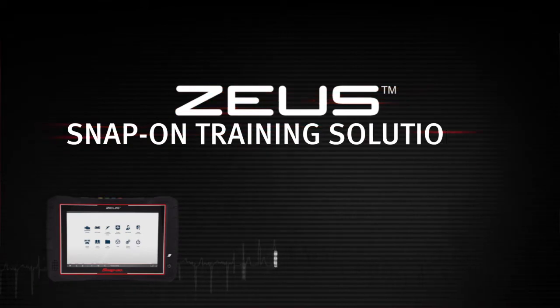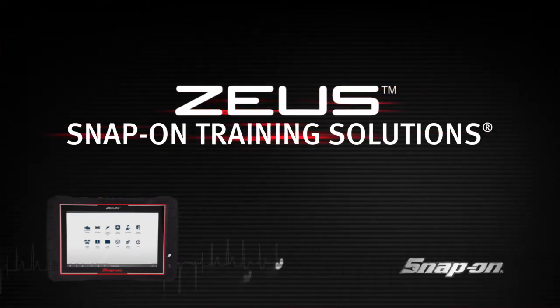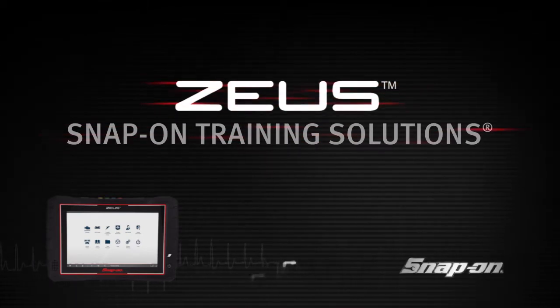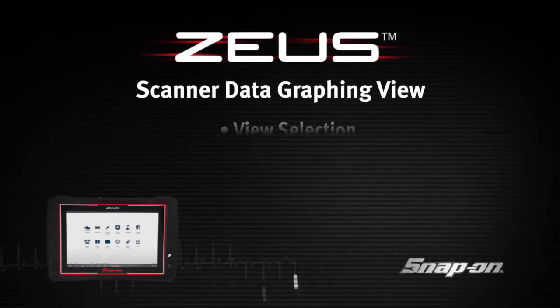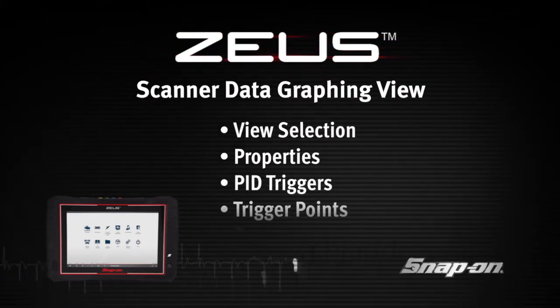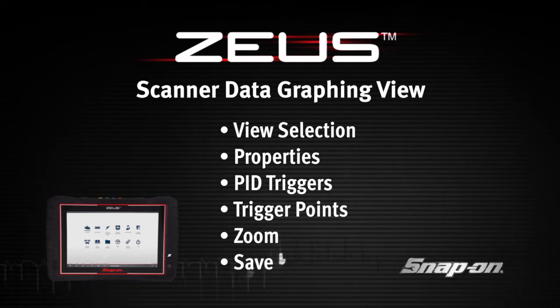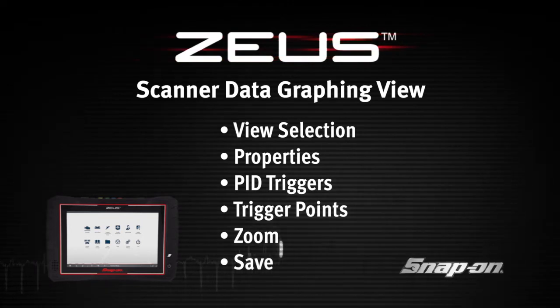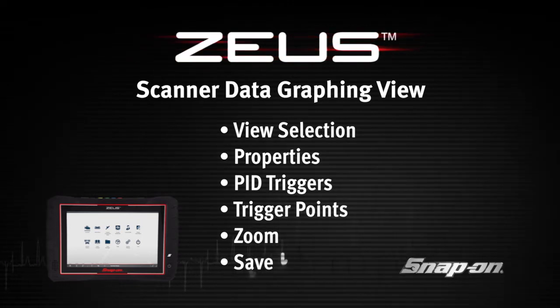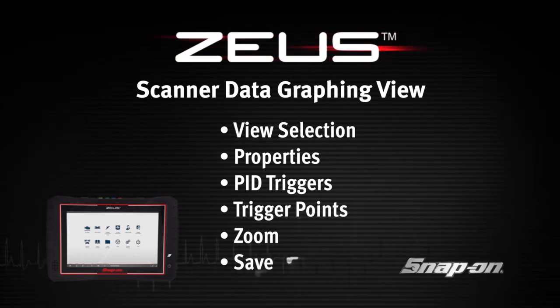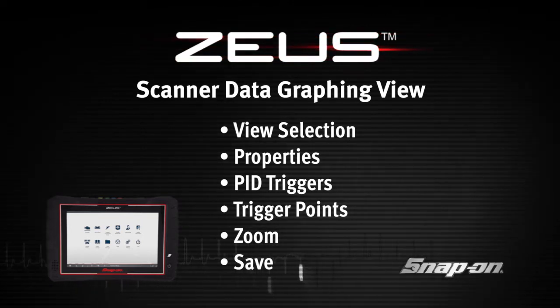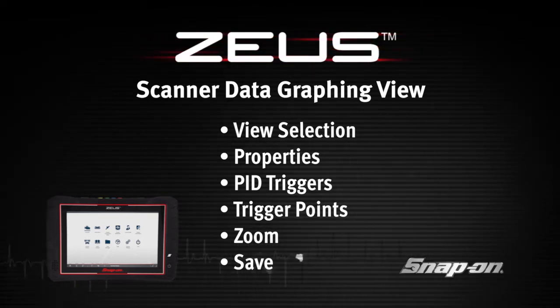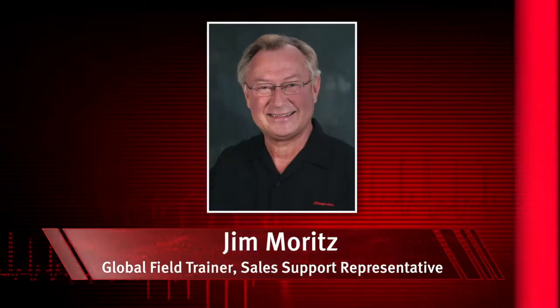Welcome to Snap-on Training Solutions. This module is designed to help you get the most out of your Zeus diagnostic tool and covers the use of scanner data in graphing view.